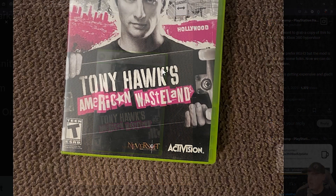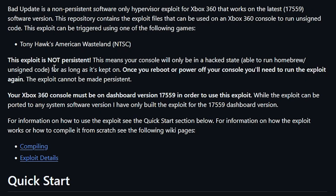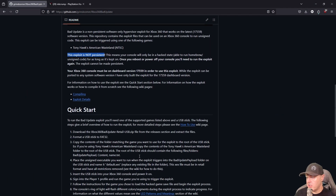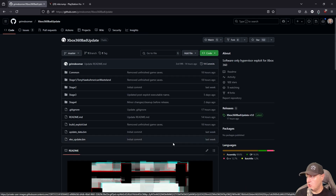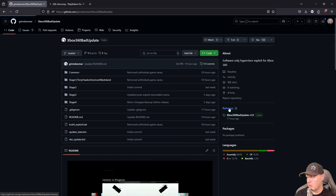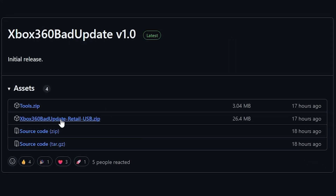Back in the project, it states that this exploit is not persistent - you will need to run it each and every time you want to gain access to the system. There are instructions in the repo, but I'll walk you through them. First, go to Releases, click on the file there, and download it to your local hard disk.